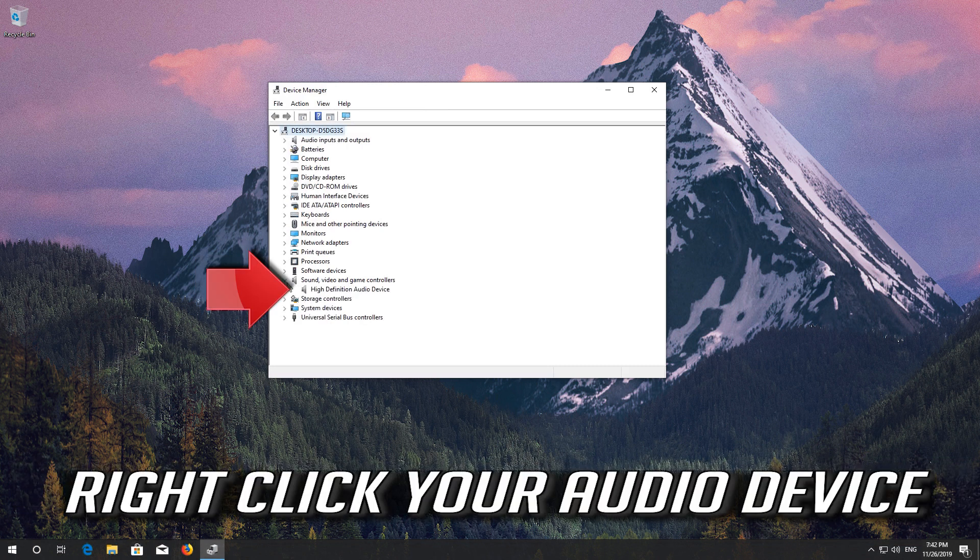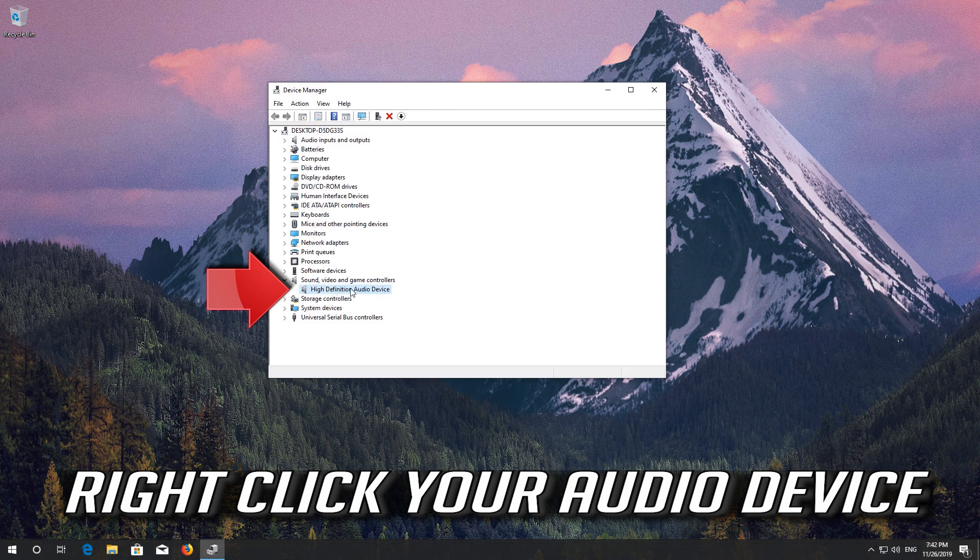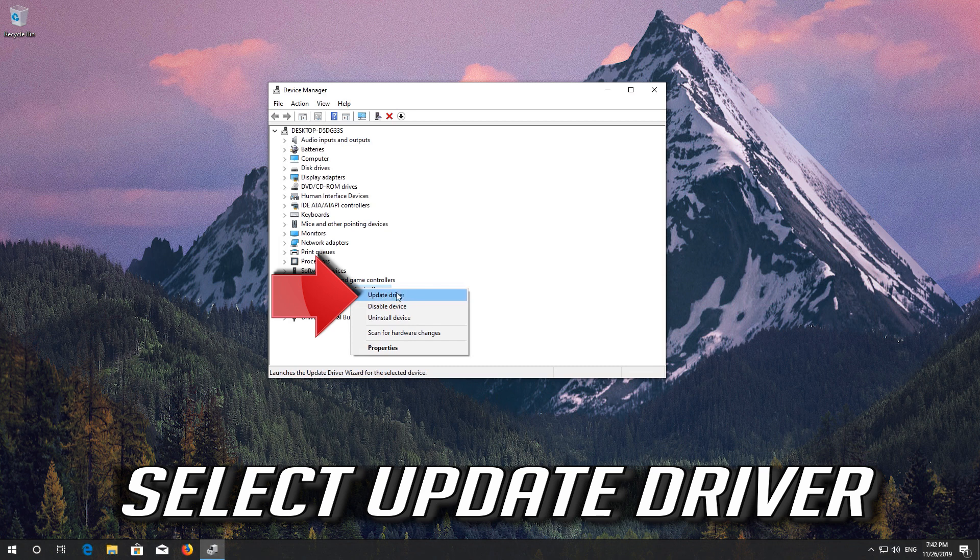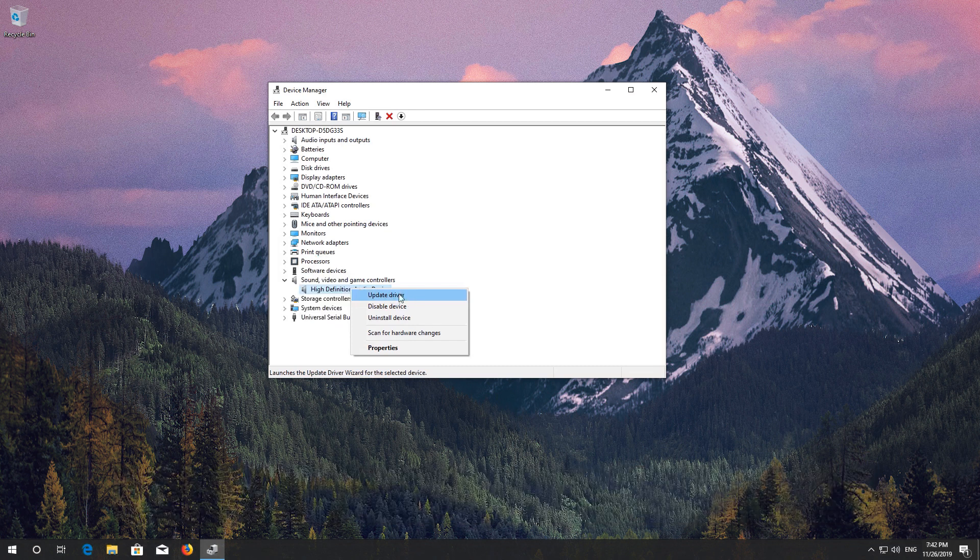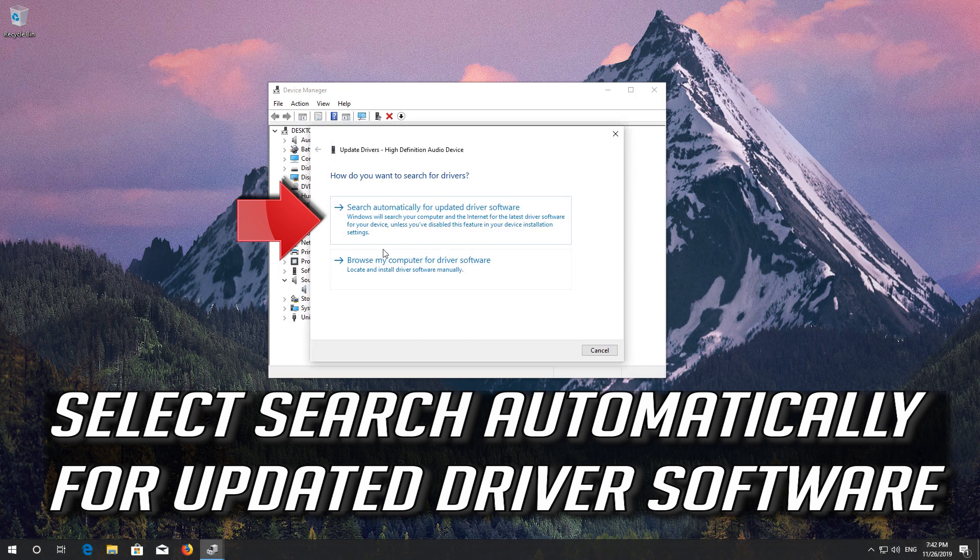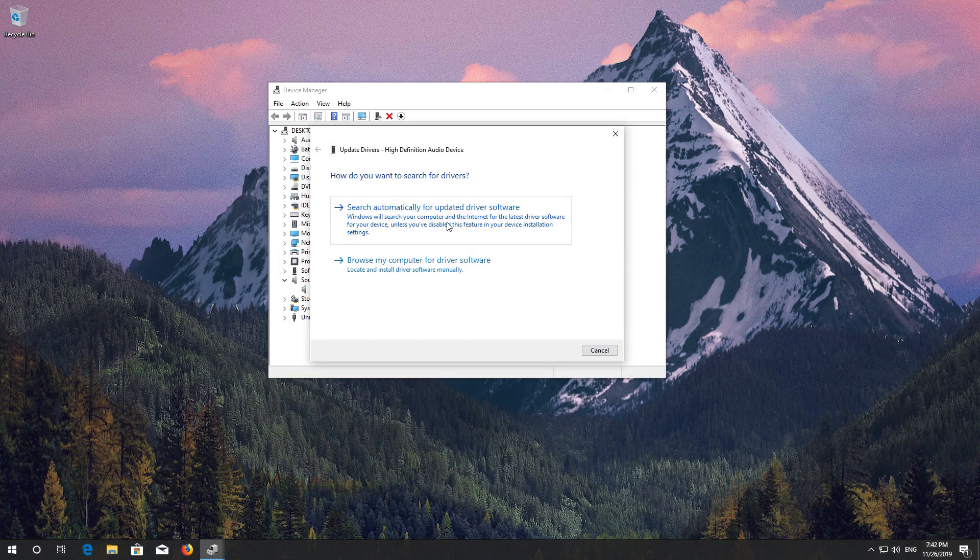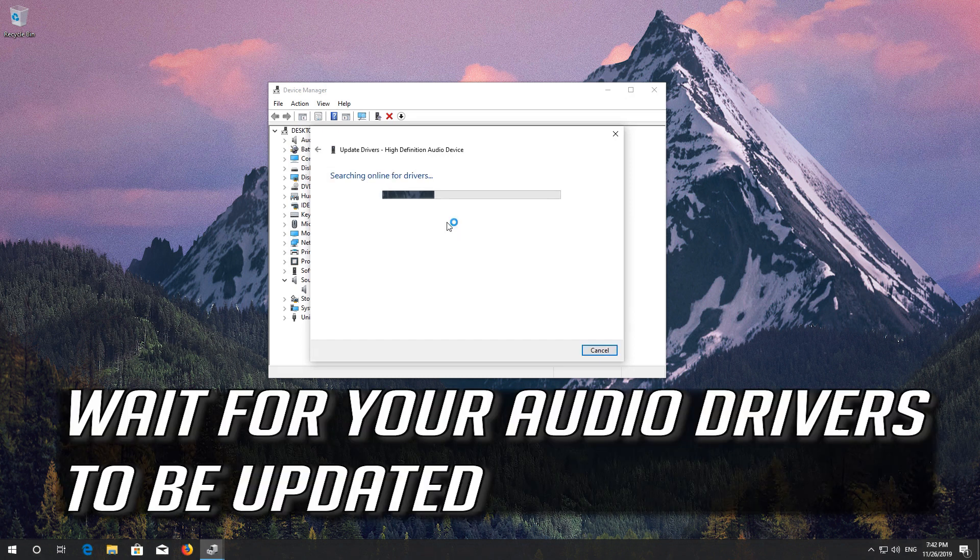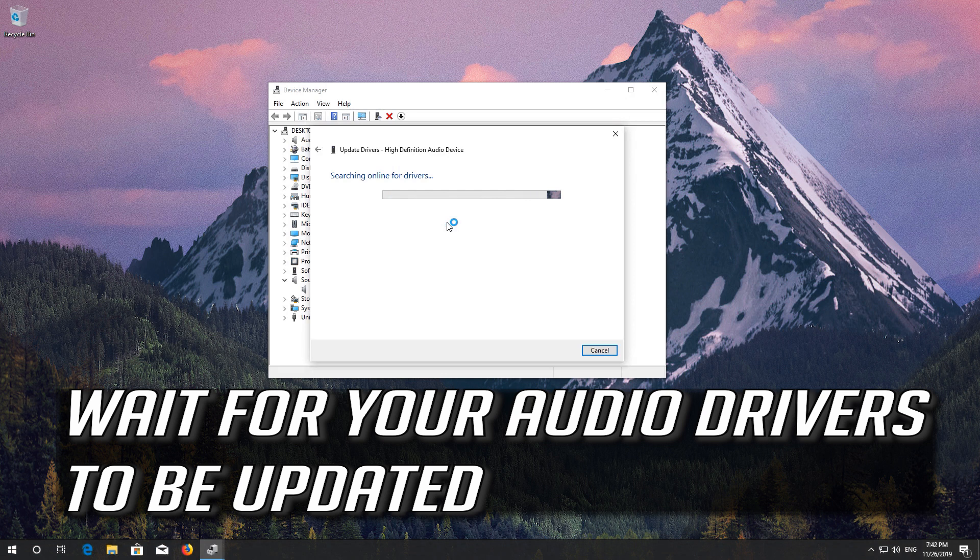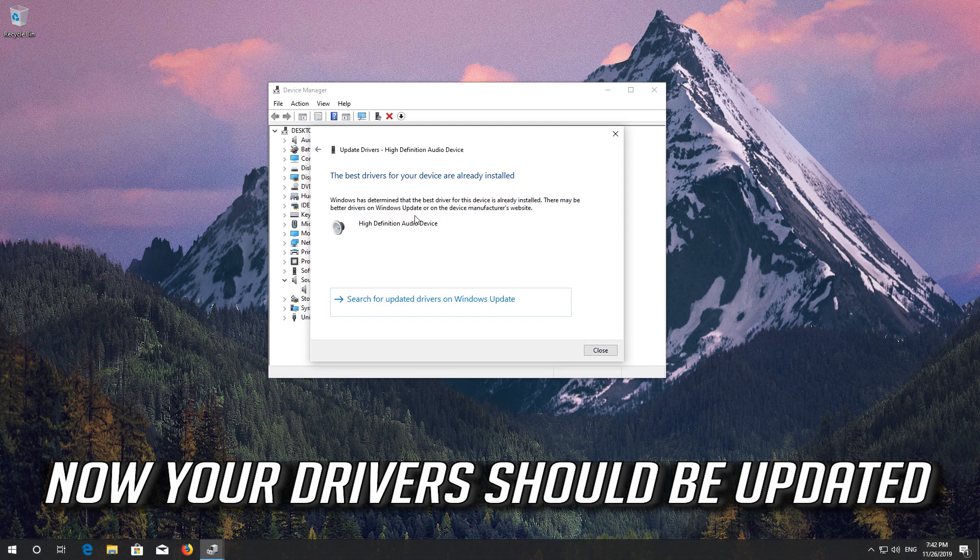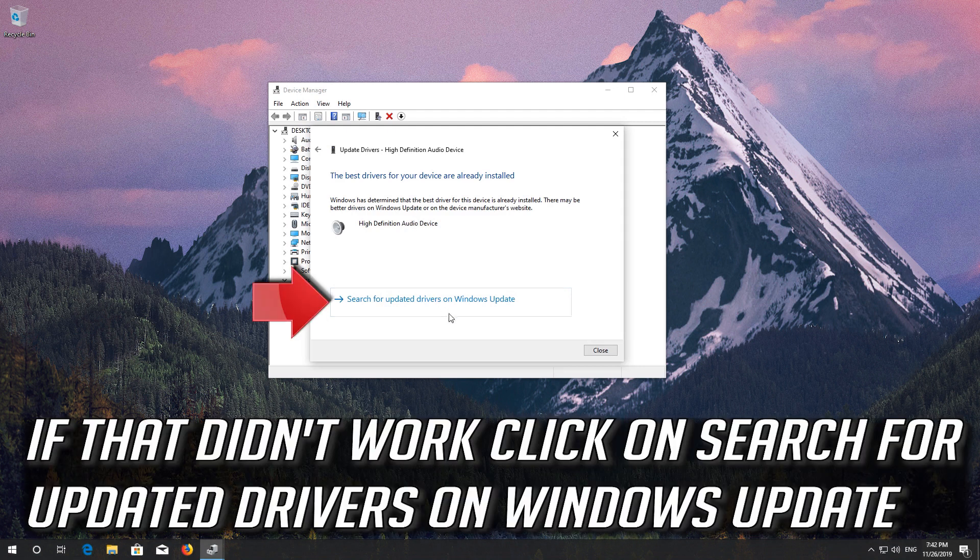Right-click your audio device. Select Update Driver. Select Search Automatically for Updated Driver Software. Wait for your audio drivers to be updated. Now your drivers should be updated. If that didn't work click on Search for Updated Drivers on Windows Update.